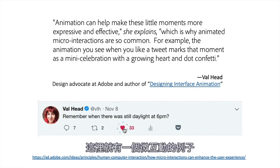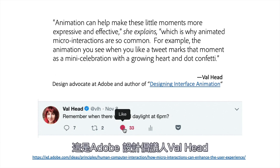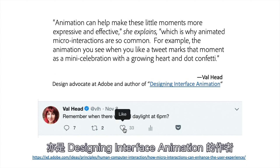Here's an example of a micro-interaction from Val Head, design advocate at Adobe and author of Designing Interface Animation.